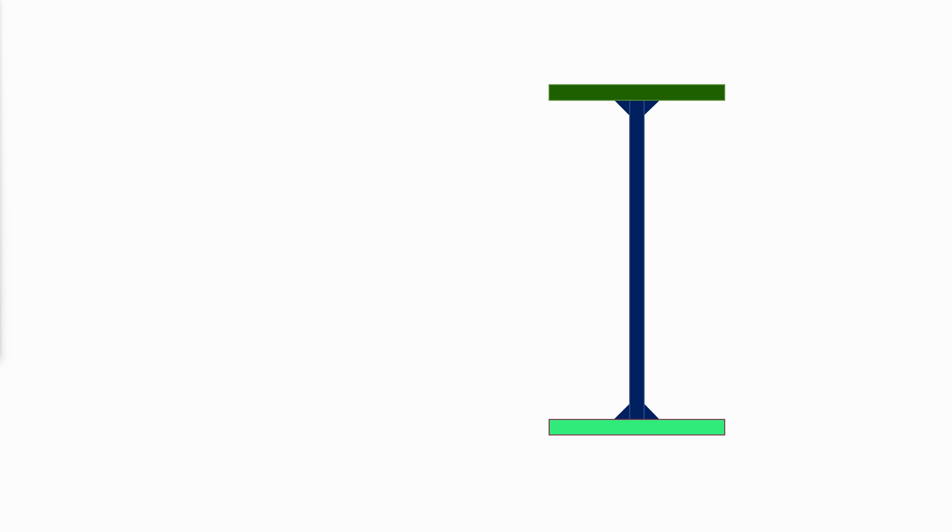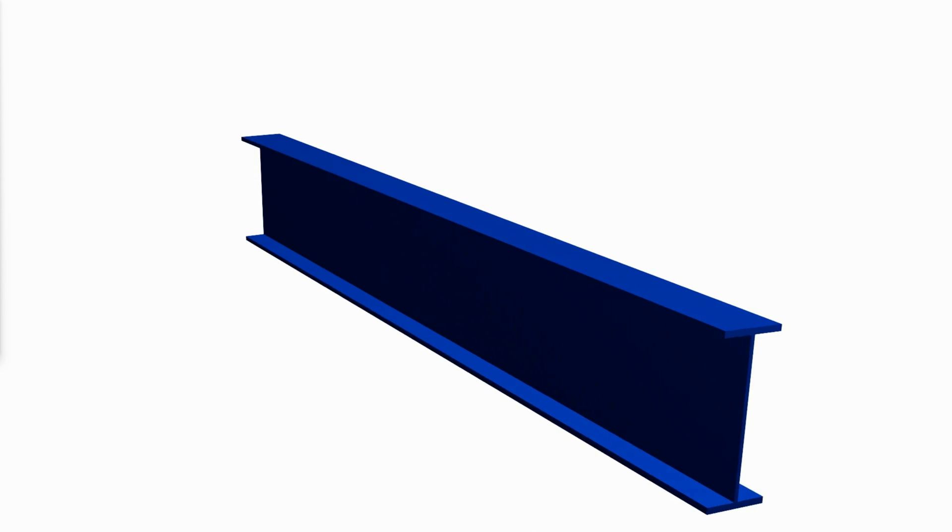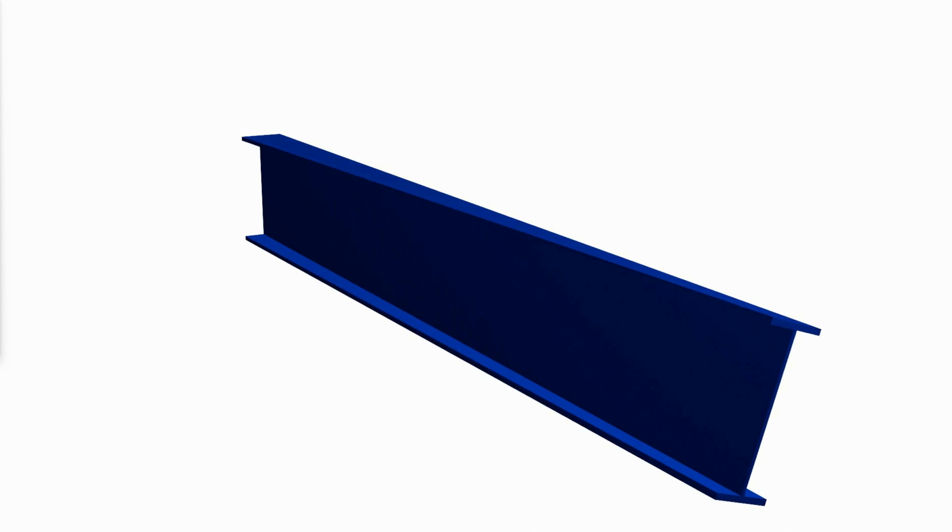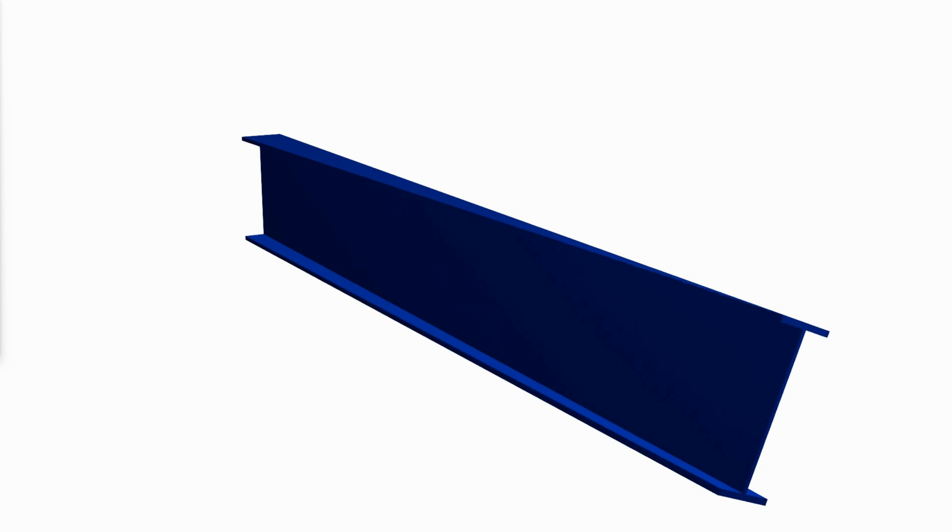Compression flange buckling can be caused by lateral torsional buckling, or can take the form of vertical buckling into the web or flange local buckling.